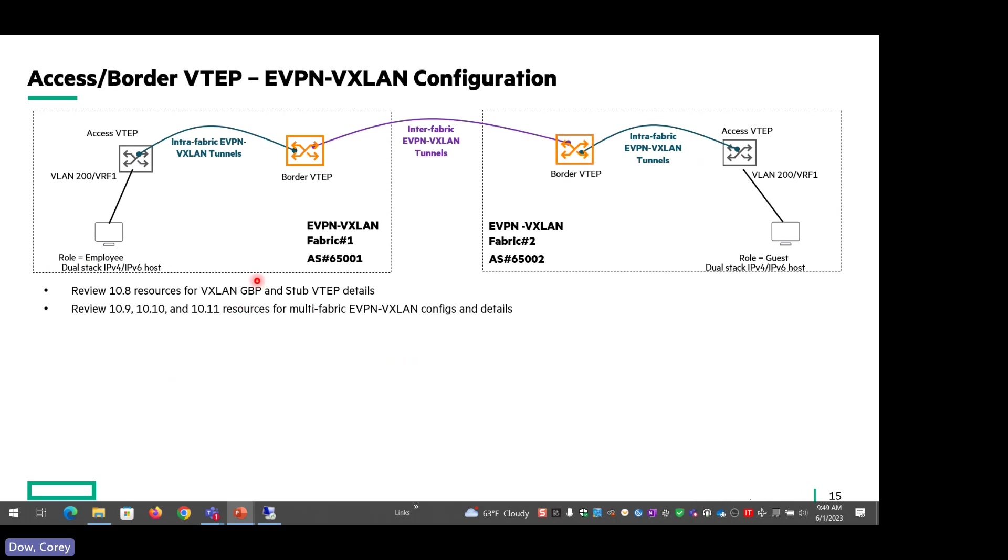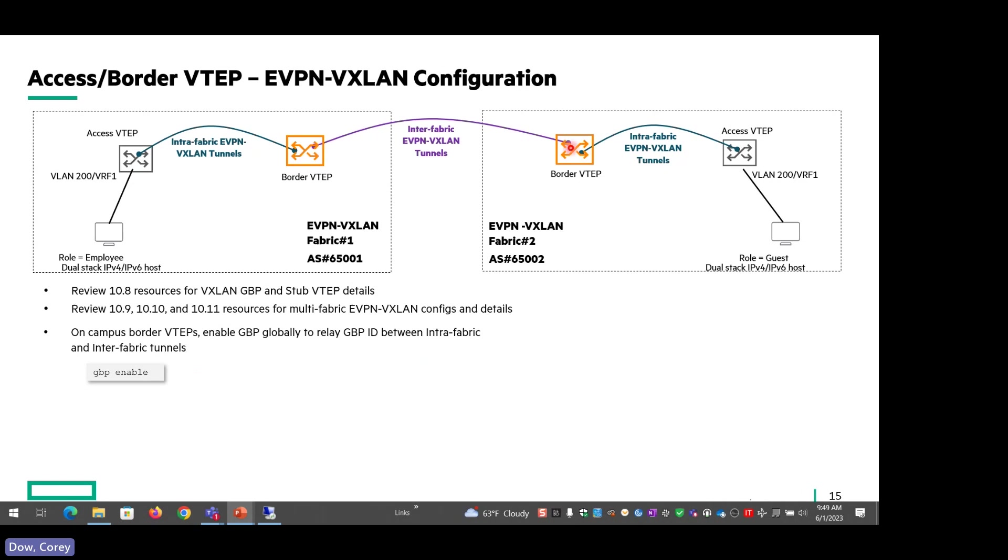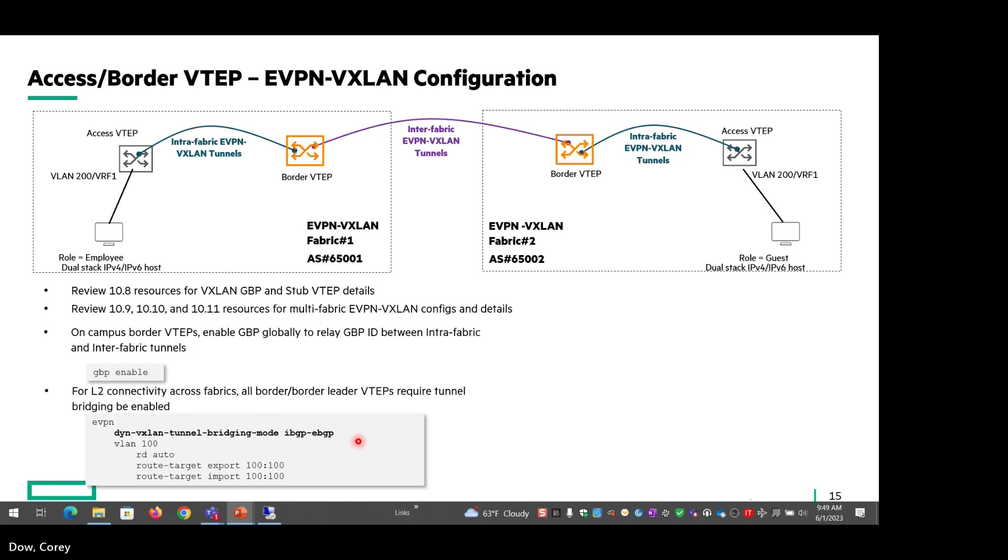So as far as the configuration is concerned, this is all review from prior releases. If you're enabling GBP in the campus, it's really simple. You just need to enable GBP on the border VTEPs. Some of them, like the 8360, do support policy enforcement as well as relay. For the 8325 and 10K, you just need to enable GBP to get the group based policy IDs transported across the fabric. Another important configuration, for L2 connectivity, you do need to enable this dynamic VXLAN bridging mode. Otherwise, the L2 traffic won't transit the fabric from either side.